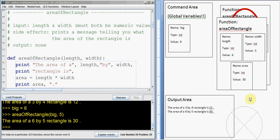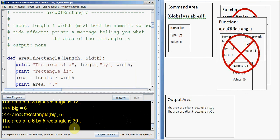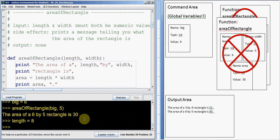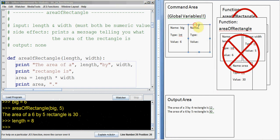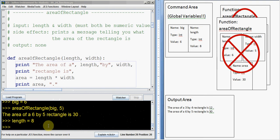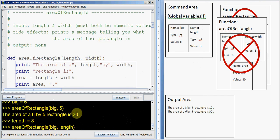We leave the function and cross everything out. Here's the super tricky part. Suppose I say length gets 8. That means in the global scope, in the command area, we're going to get another variable. Its name is length, its type is int, and its value is 8. Now if I run area of rectangle on big and length — the question is what happens. The answer is exactly the same thing as before: this argument is going to get the first one which is big, and this one is going to get the second one which is called length.